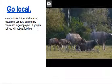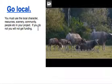Having said that, you do need to go local. You must use the local character, the resources, the scenery, the community, the people, the infrastructure, the roads, the buildings, as far as possible.